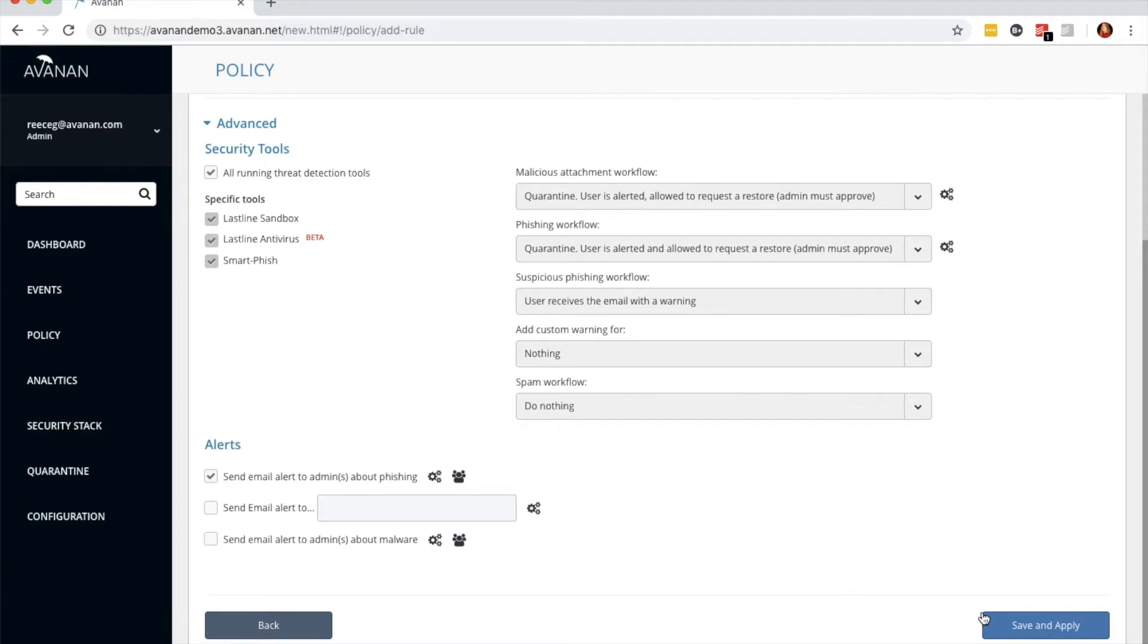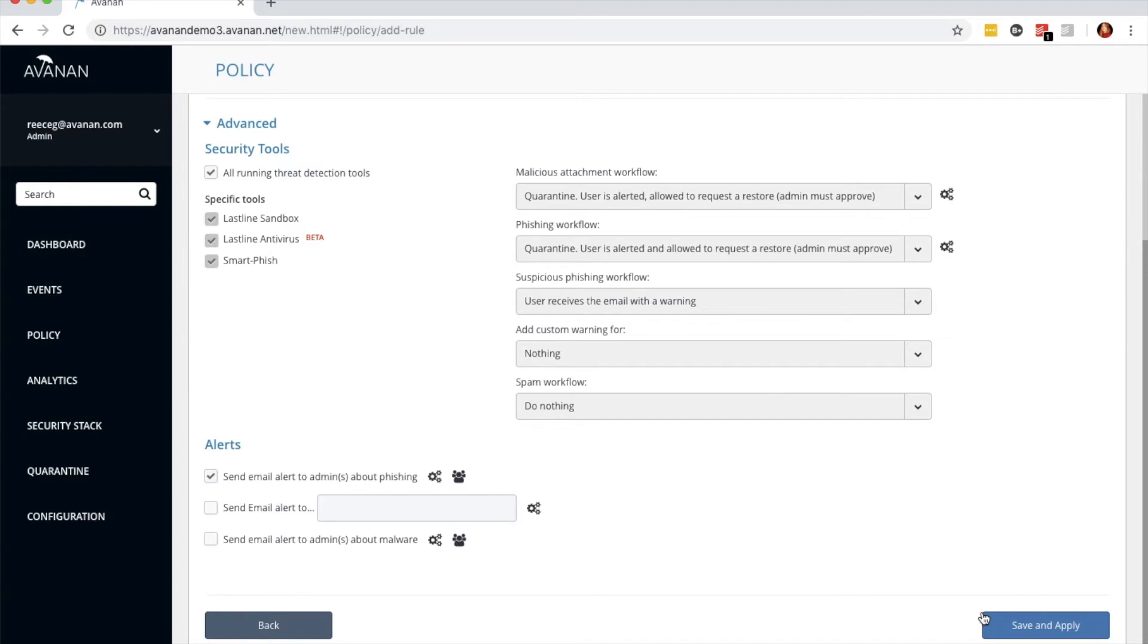Before I save and apply this custom policy configuration, I'd like to summarize what we just did. We created a policy with a set of automated workflows that sends alerts for the detections you configure. In this case, those detections were for phishing and malware in Office 365 emails. Now, let's click Save and Apply.